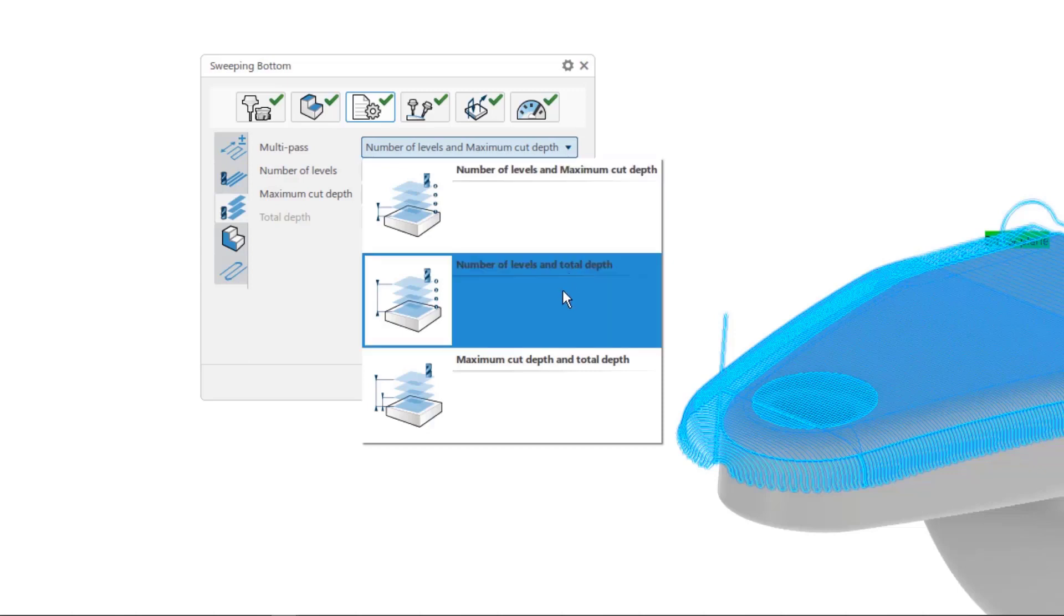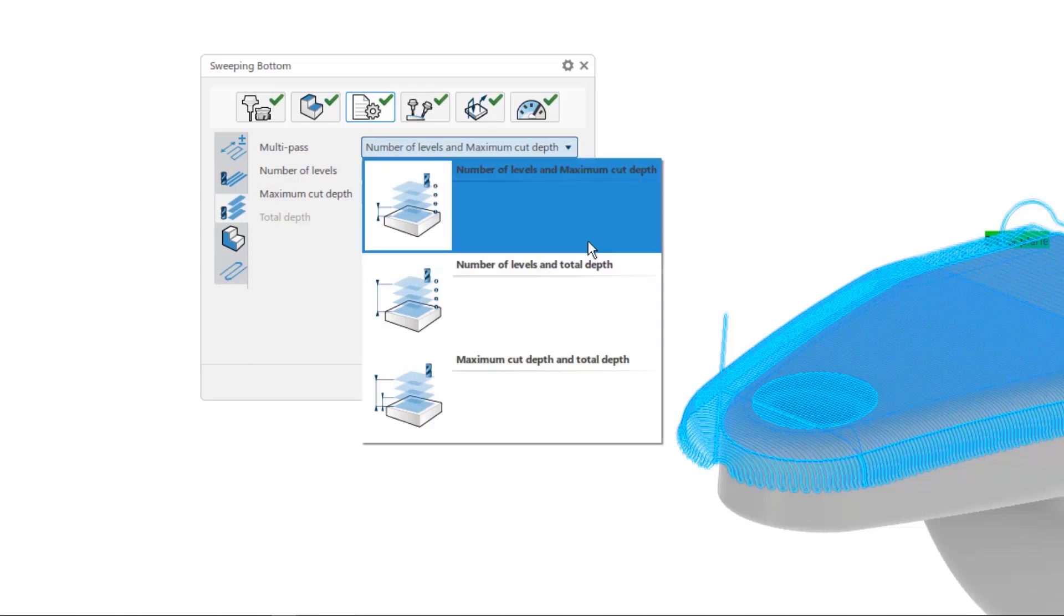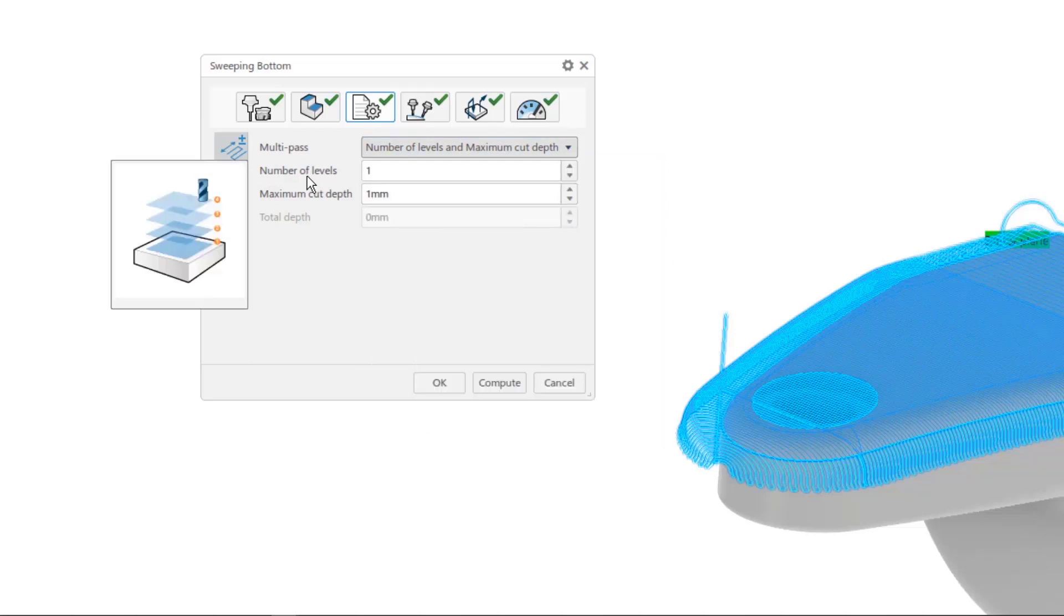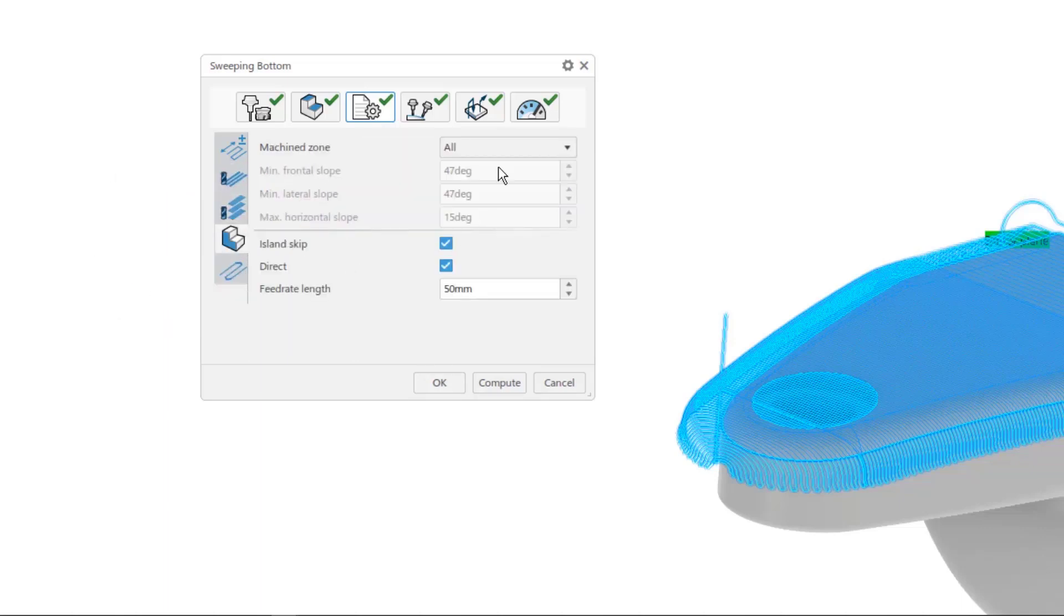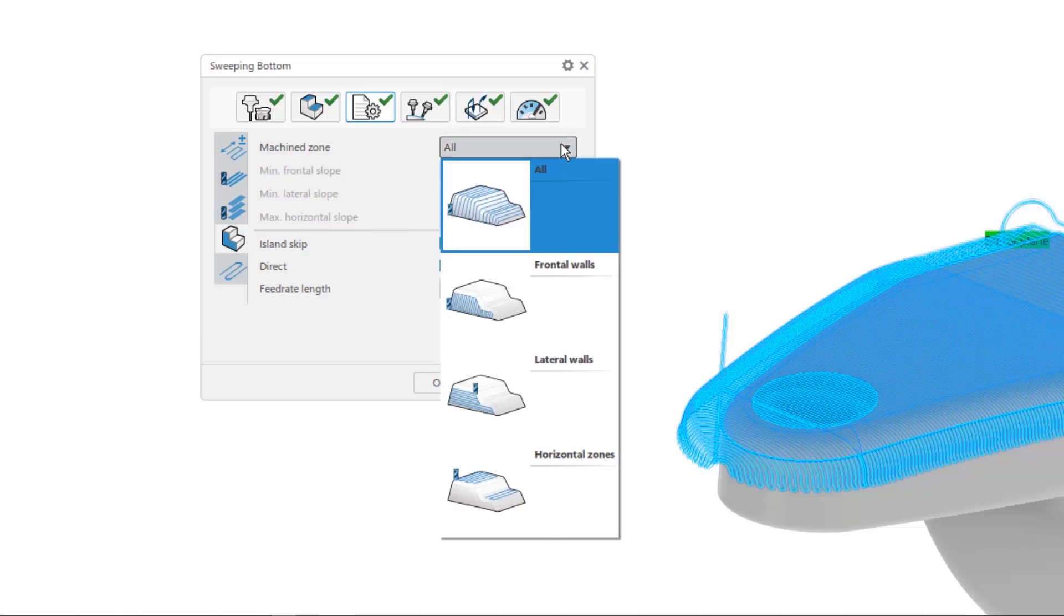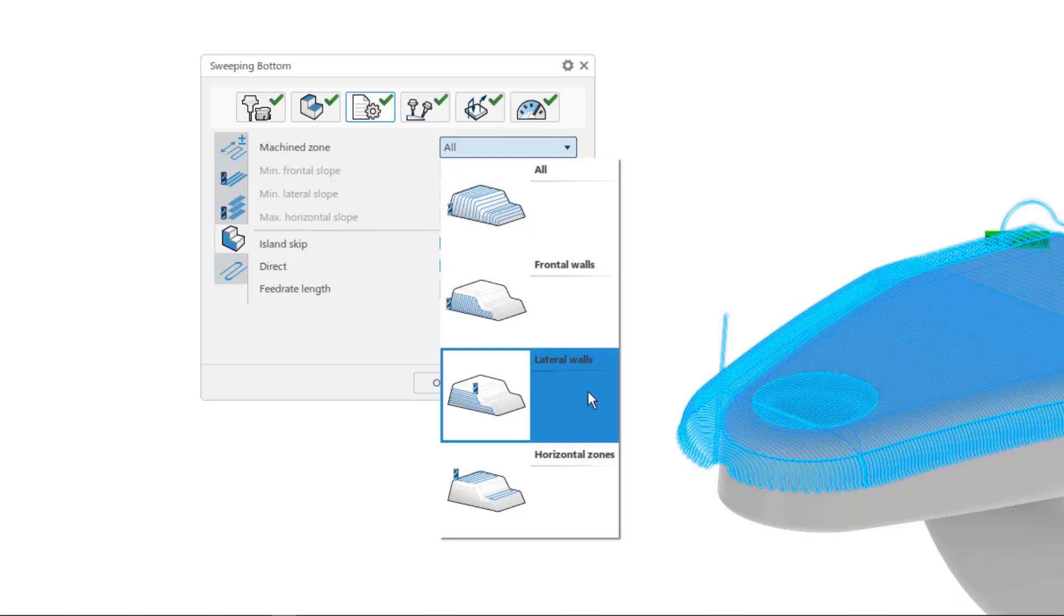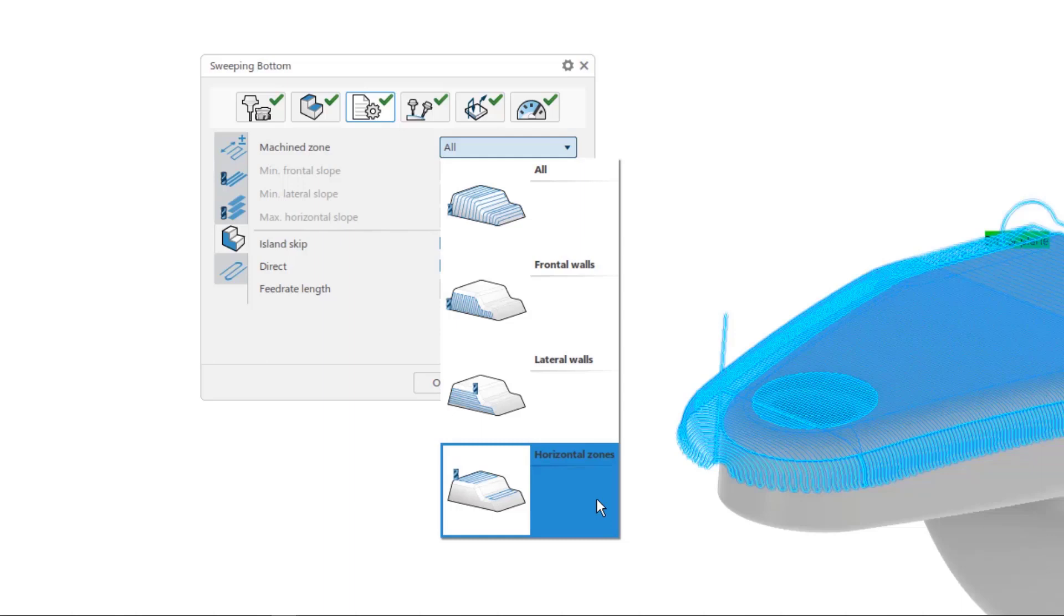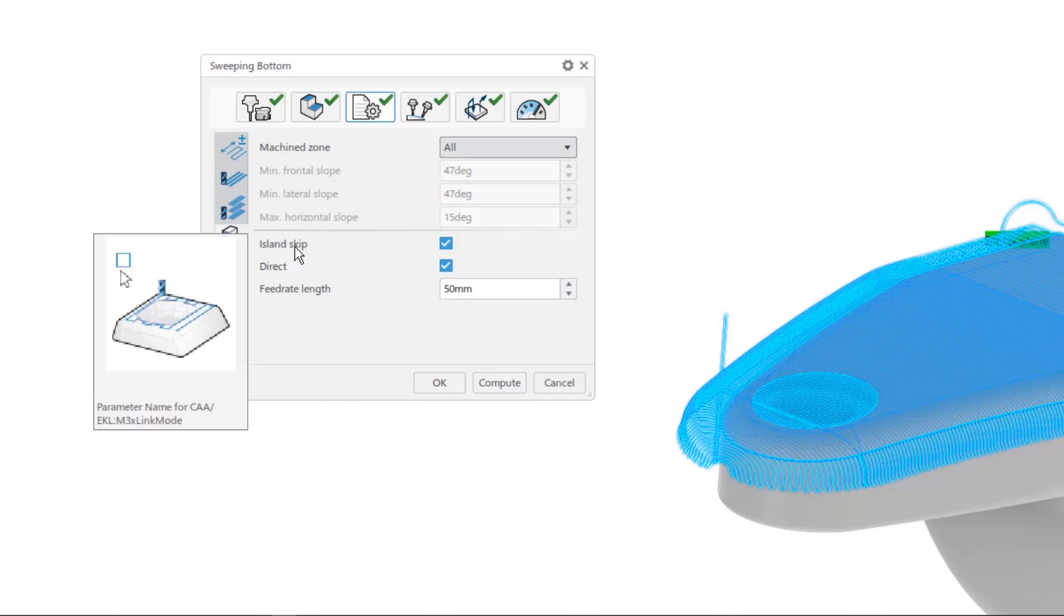Radial depth is easily explained by a set of three help pictures giving the user options for levels, cut depth, and total depth. Secondary help pictures guide the user to the number of levels on the maximum cut depth. Next come a series of pictures describing the desired machining zones that could include all, just frontal walls, just lateral walls, or possibly only various horizontal zones.